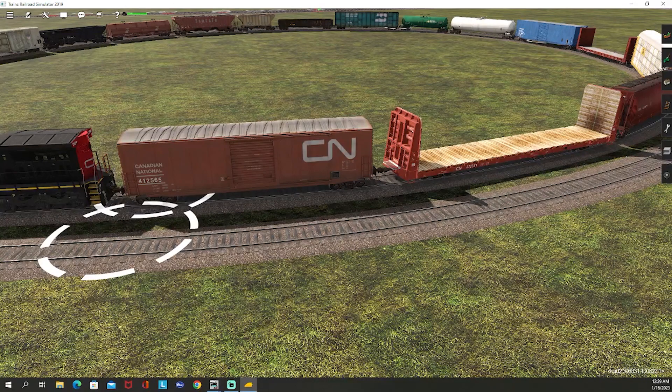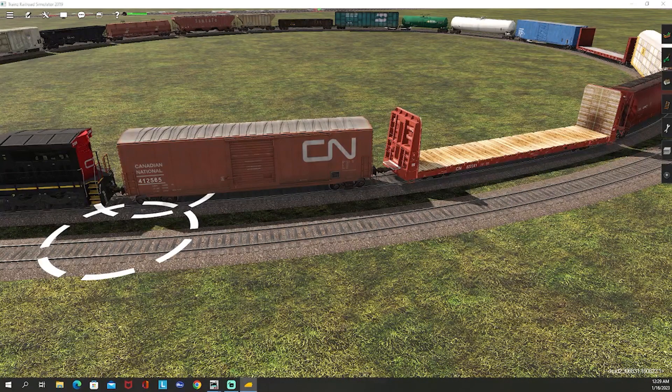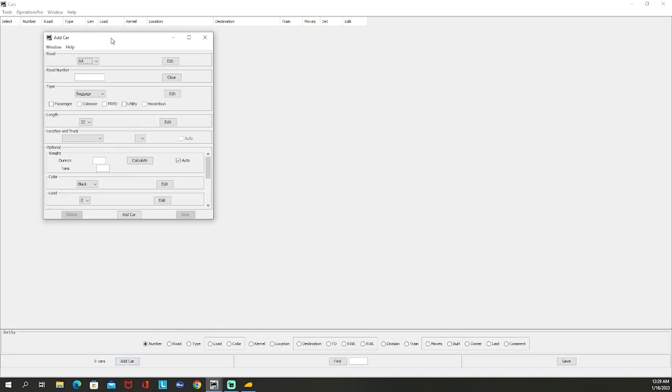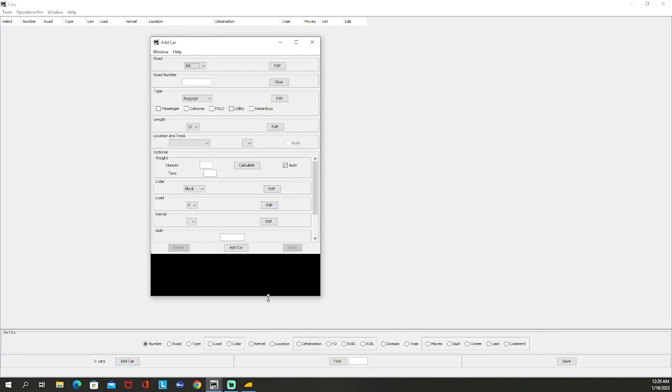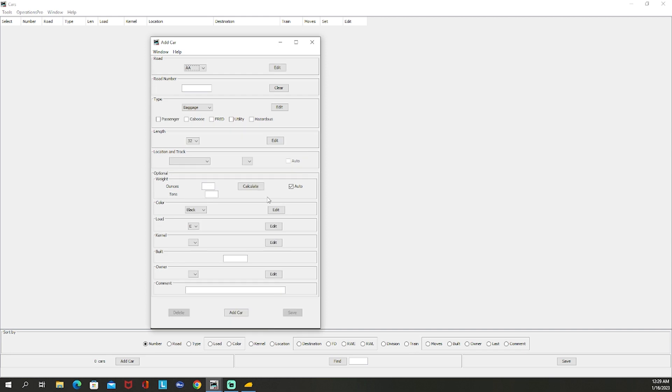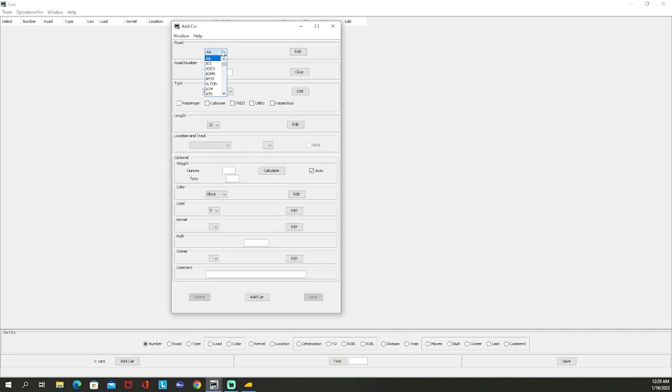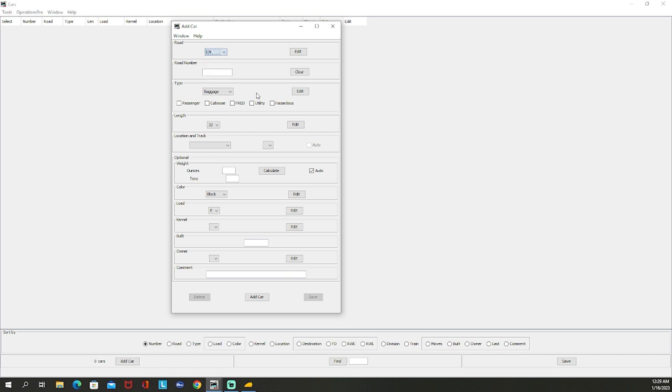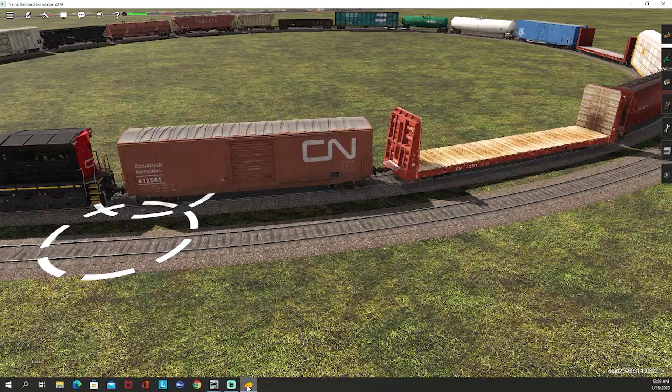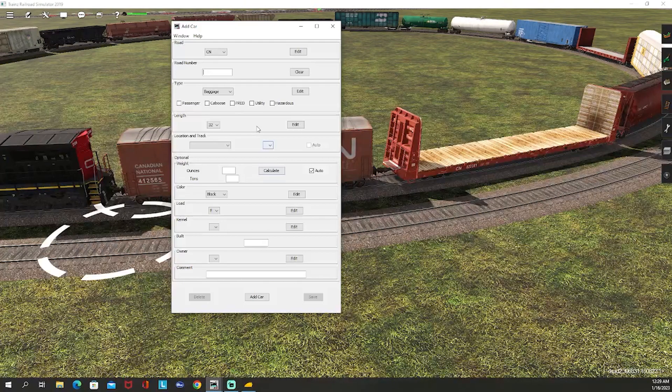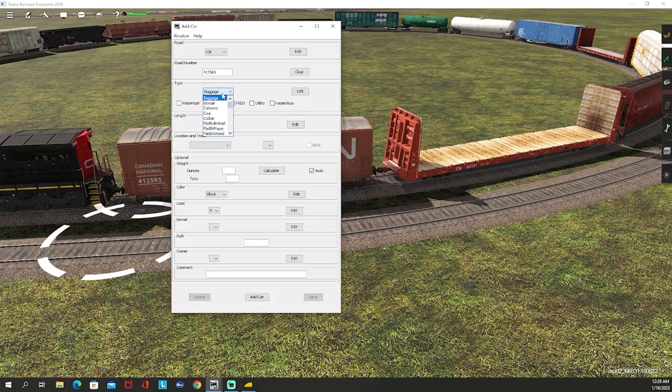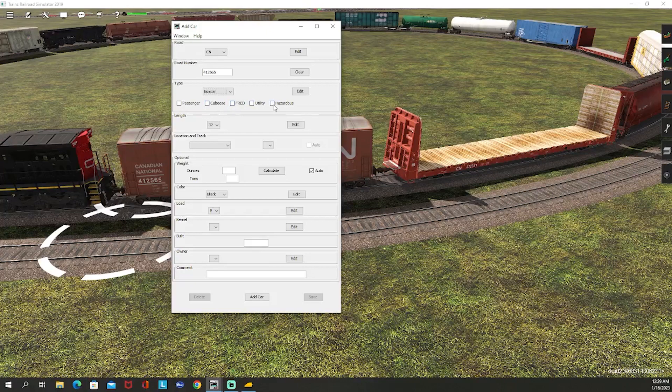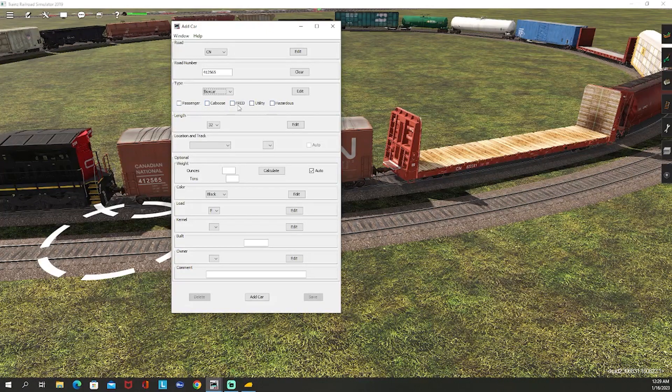So let's go ahead, on the car menu I'm going to hit Add Car and I see this menu. Let's pull this down a bit. We're going to choose the road - the road is Canadian National. Let me go down here to CN, there we go. Road number we have 412-565. This is a boxcar.